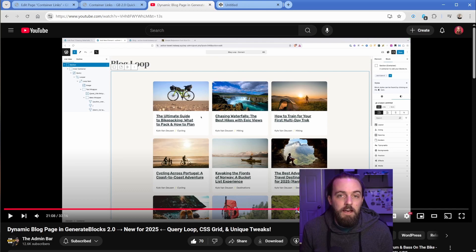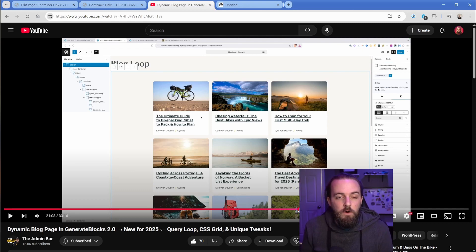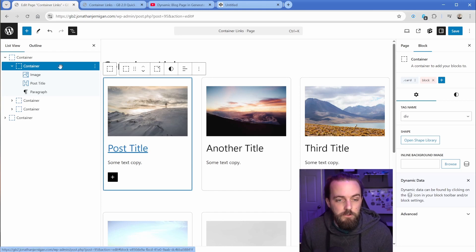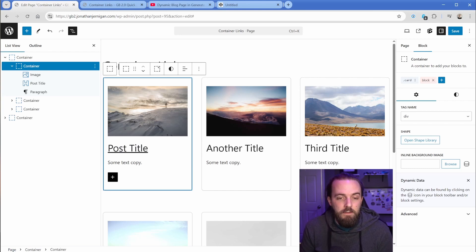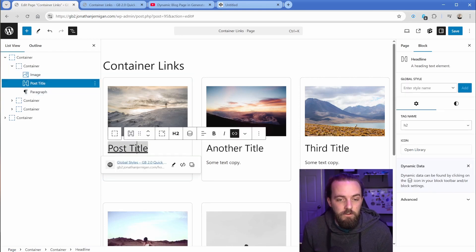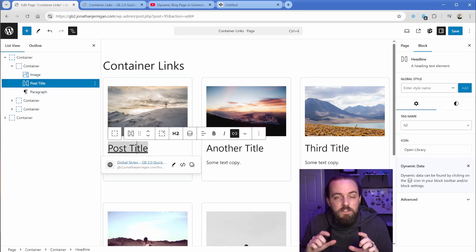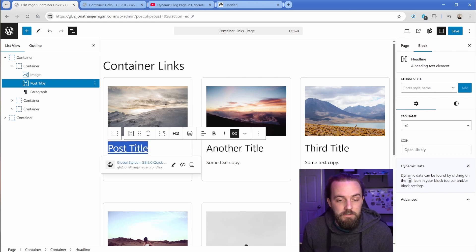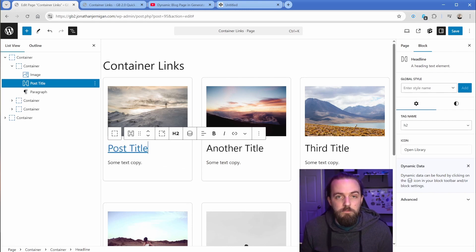So all we need to do is add one class, one global style to this container, and then it's going to handle actually taking that a link that we've now configured on this h2 and stretching that so that the whole container is clickable. And it's going to announce that link text to a screen reader, which is of course much more accessible.